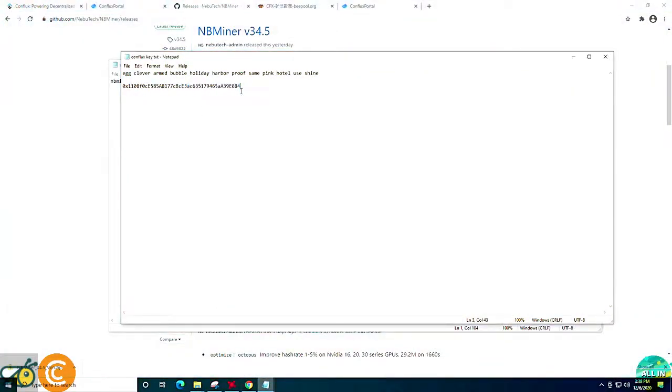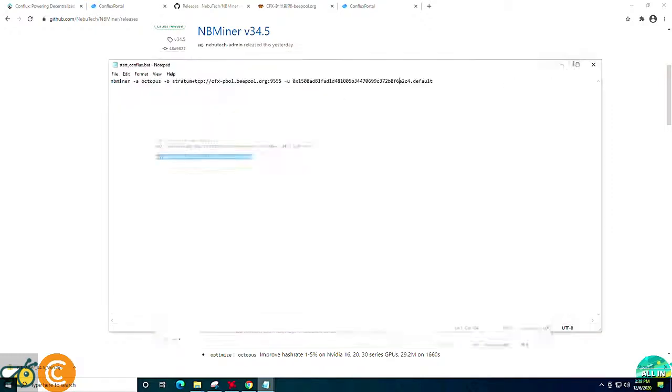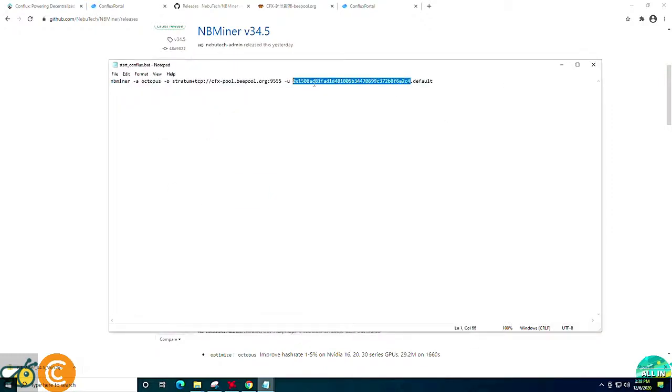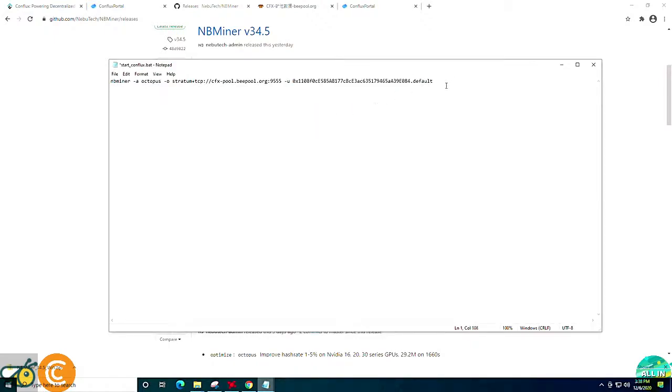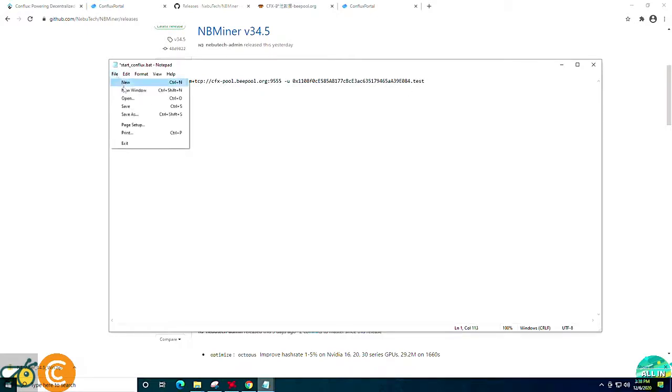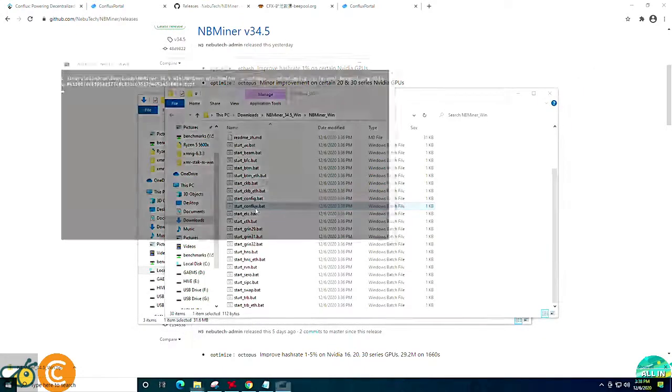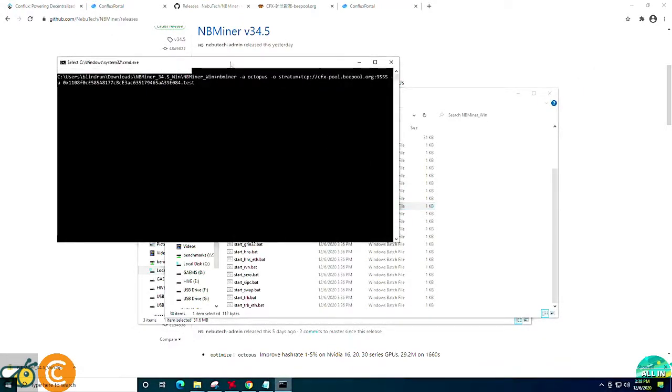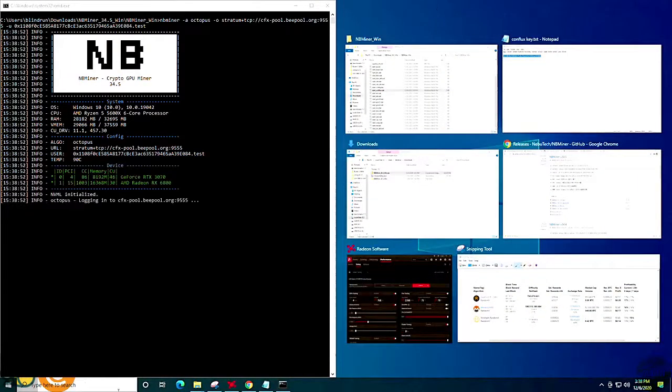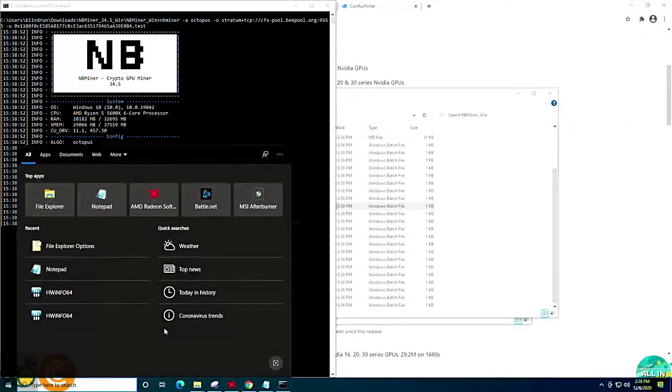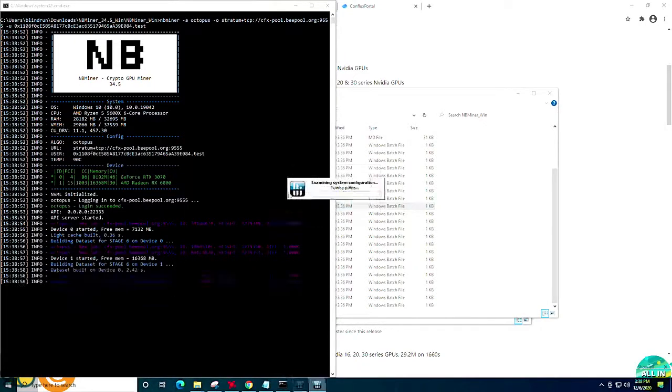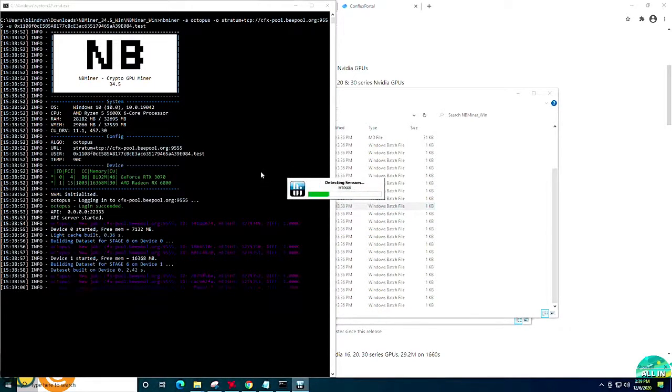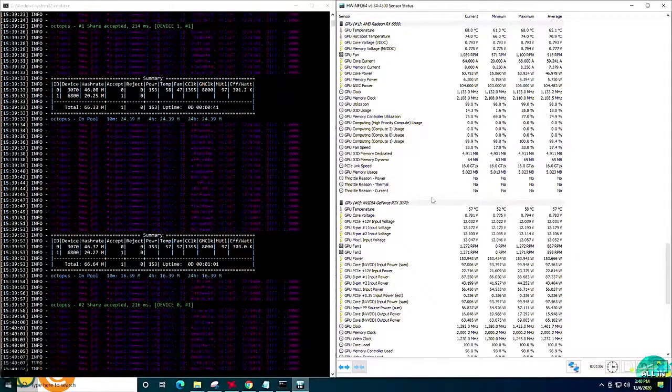Now, we're going to go back to the notepad that we created with our wallet address. We're going to do a control C or right click and copy. We're going to highlight the wallet address in the batch file and right click and click paste. You can also do control V. At this point, we are going to change the default to test, but you can name it whatever rig you currently have and then click file and save. At this point, we're going to go ahead and start the miner. And then we are going to go ahead and open hardware info so you guys can see the fun.